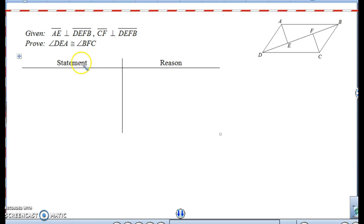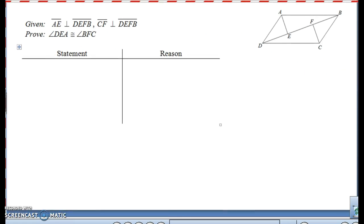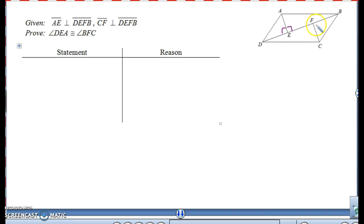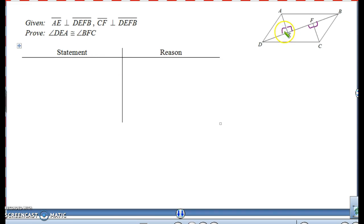Let's look at the next one. We are given that AE is perpendicular to DEFB. Perpendicular means they make right angles, so I have a right angle on each side of AE. And we also have that CF is perpendicular to DEFB, giving right angles there as well. What I'm trying to prove is that angle DEA is congruent to angle BFC.